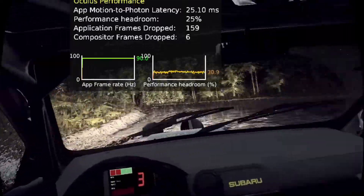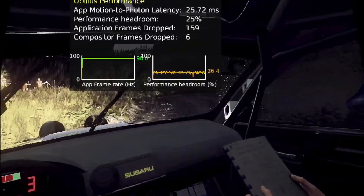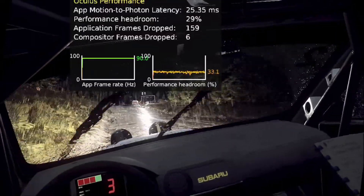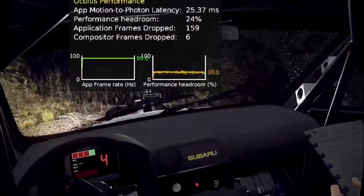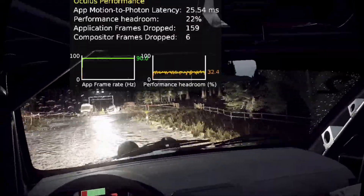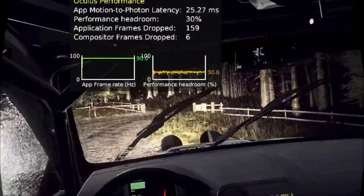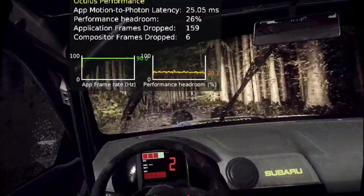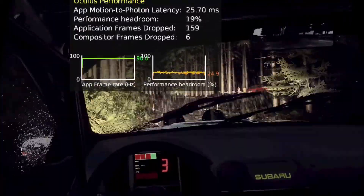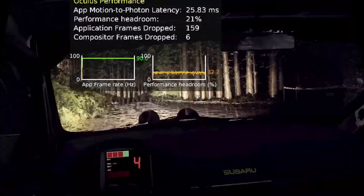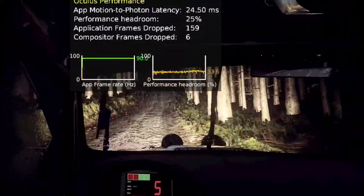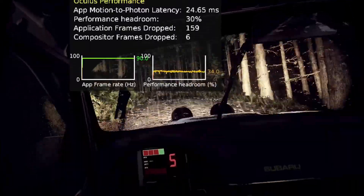Six right, over crest and turn square right through gate. 60, crest, into five right over a jump. Into three left long, tightens over crest.